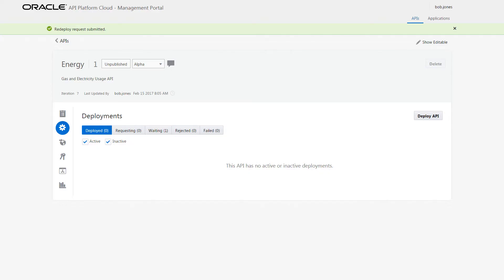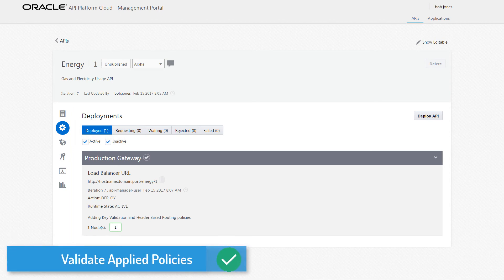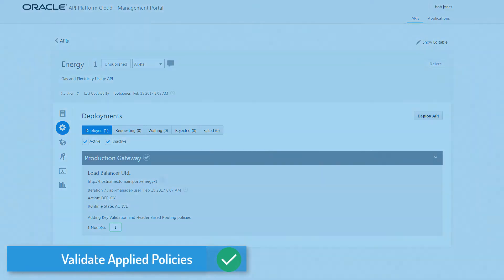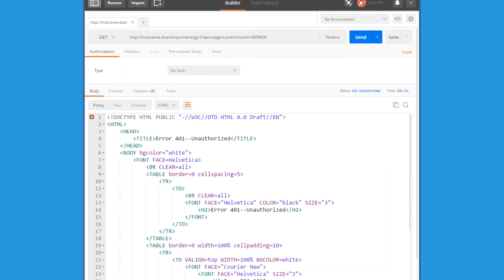After the API is deployed with the new policies, Bob validates them by using a REST client. Because he forgot to include his application key as part of the headers, he gets an error.